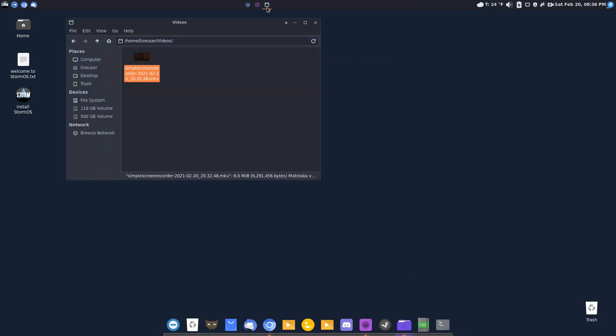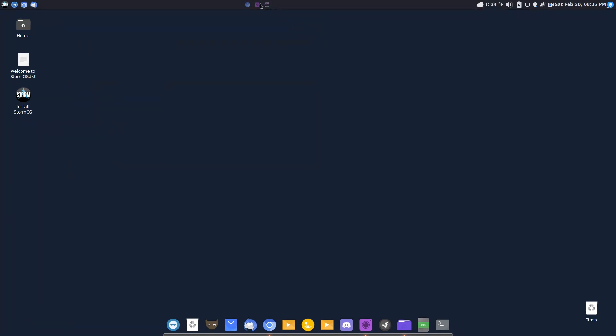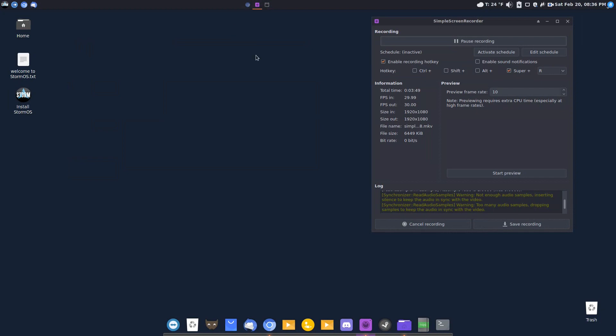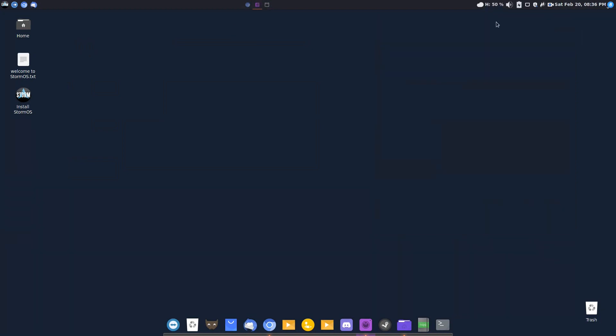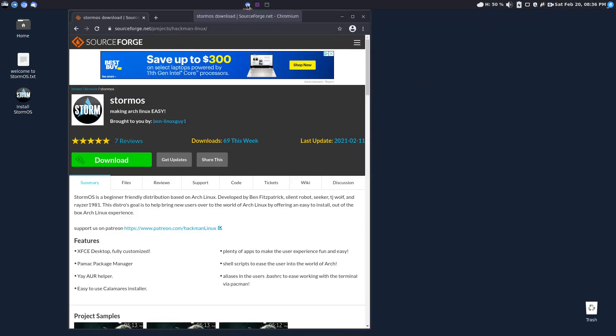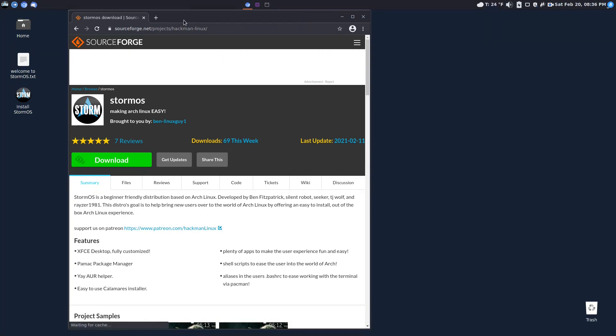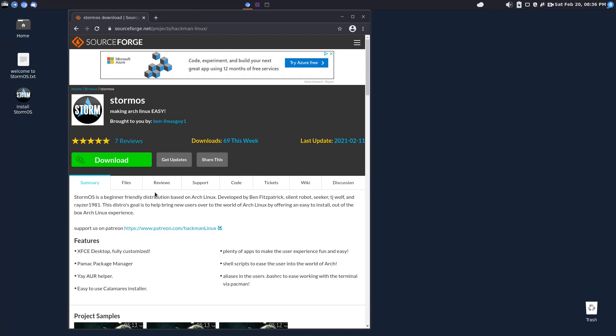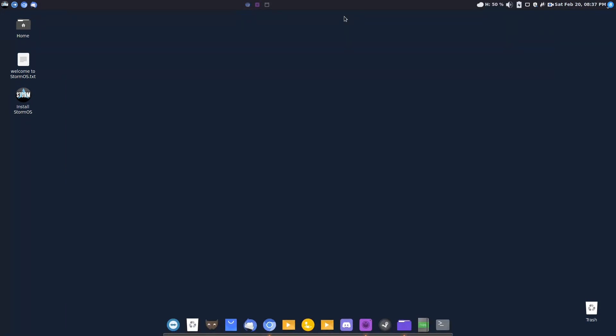Some shortcuts, open windows here at the top. Videos, the simple screen recorder. Chromium is installed by default. And this is where you can get more information, SourceForge.net for Storm OS. Storm OS is a beginner-friendly distribution based on Arch Linux, developed by Ben Fitzpatrick and some others. The goal is to bring new users over to the world of Arch Linux by offering an easy install out-of-the-box Linux experience. Excellent.